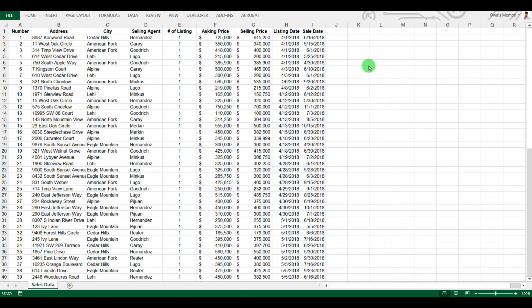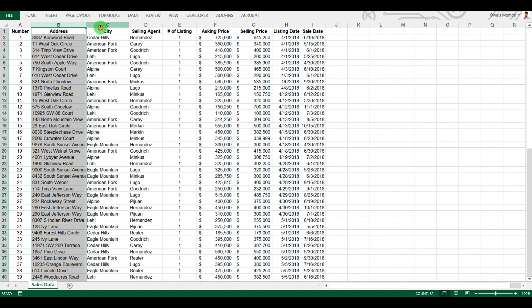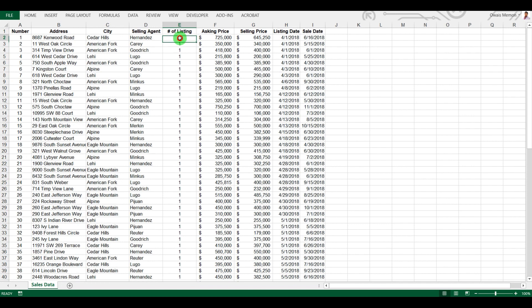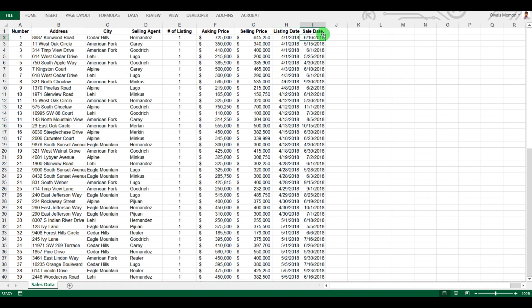This is the data of a property — the property name, the cities it was listed in, and the agents who sold them. There is a count column (all ones), the asking price the seller wants, the price at which the property was actually sold, the listed date, and the date the property was sold.